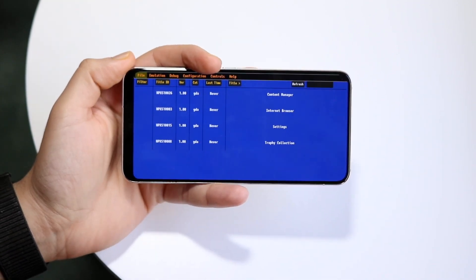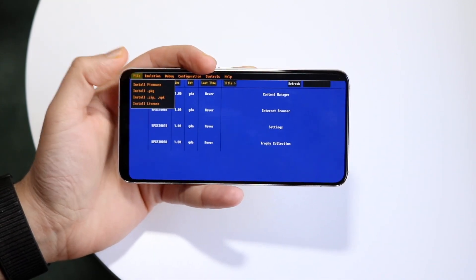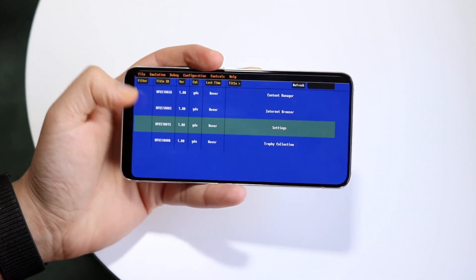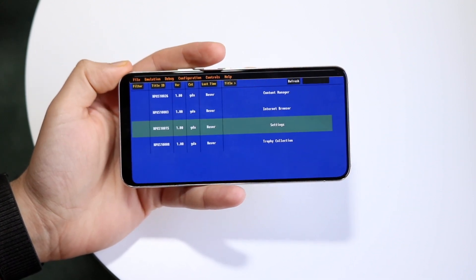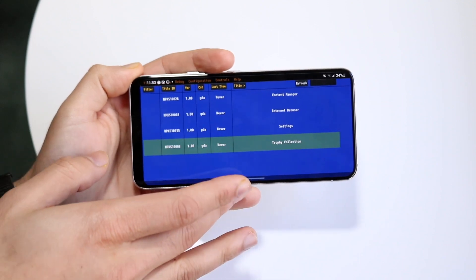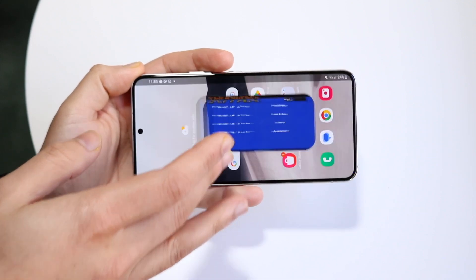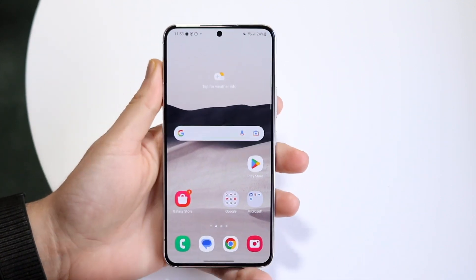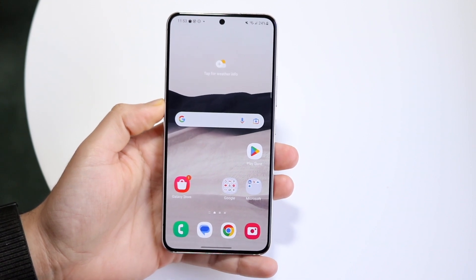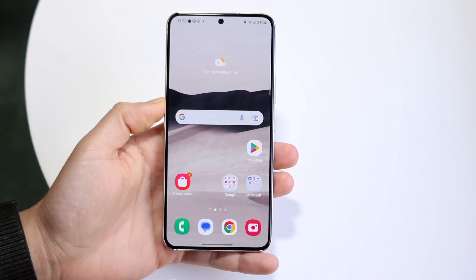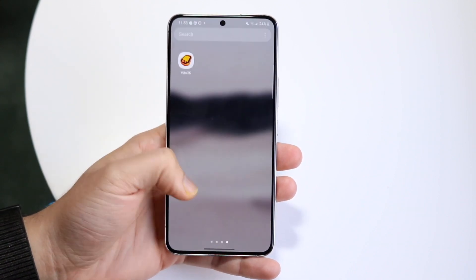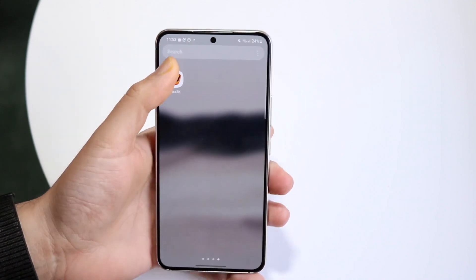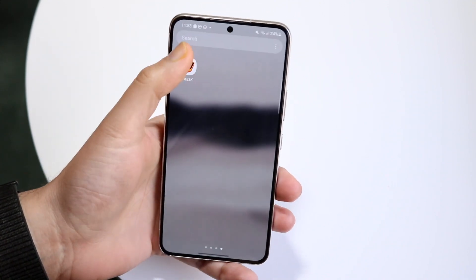Going through the rest of the process is very basic — you can click File, Emulation, and go through all of that. A few things to keep in mind: this is a very early build, so don't expect every single game to work. It's still a work in progress with updates coming all the time, so just because a game doesn't work right now doesn't mean it won't work in the future.